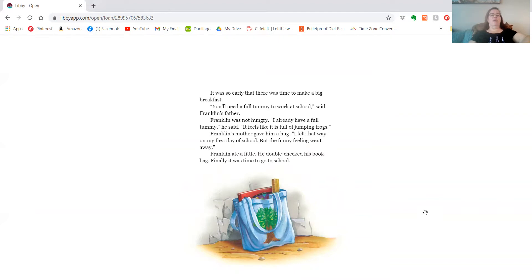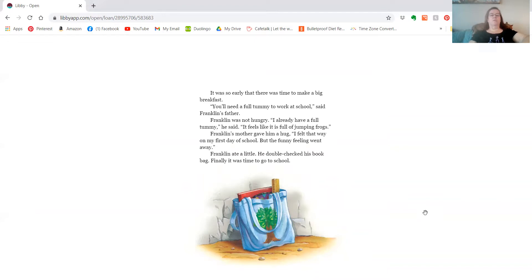Franklin's mother gave him a hug. I felt that way on my first day of school, but the funny feeling went away. Franklin ate a little, he double-checked his book bag. Finally, it was time to go to school.